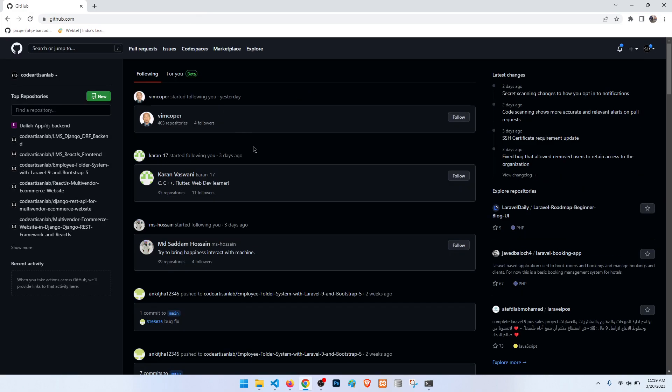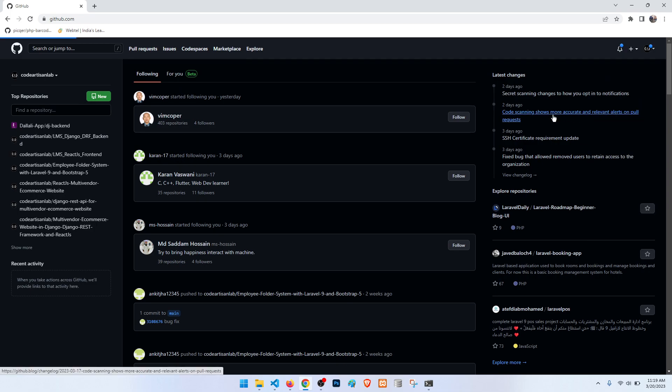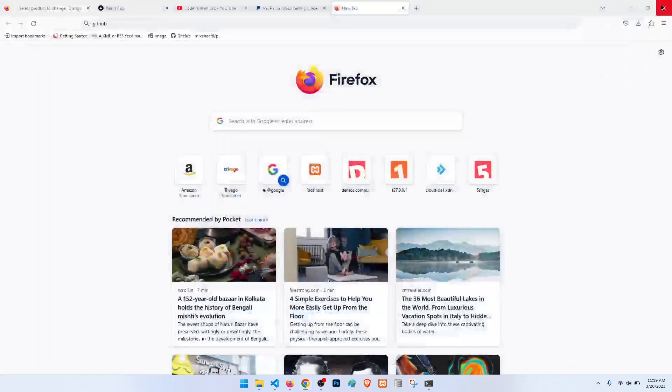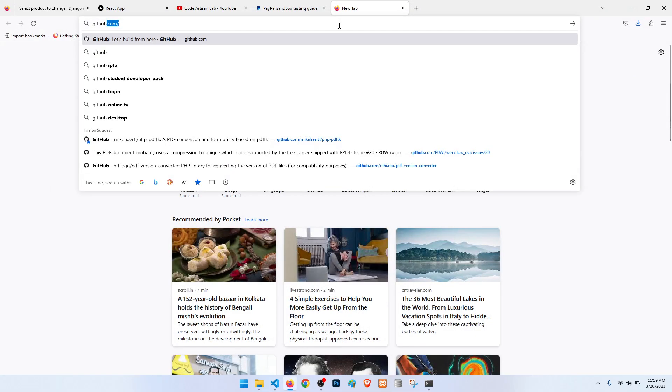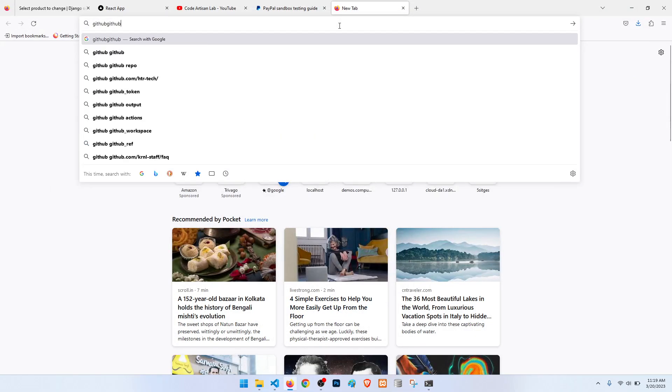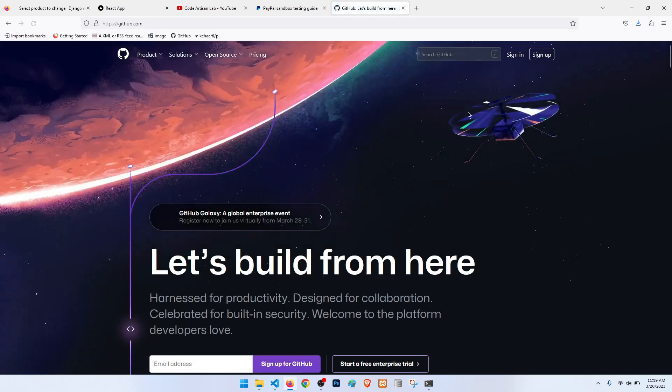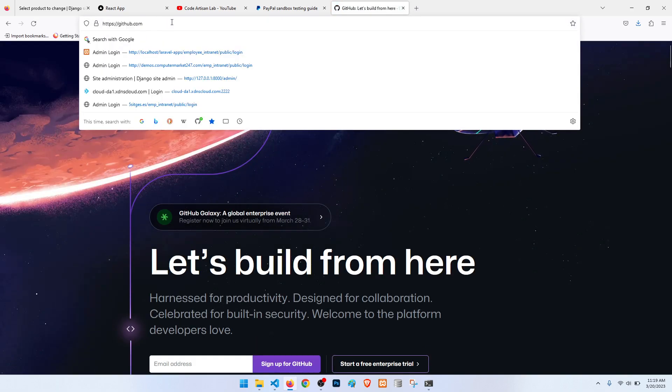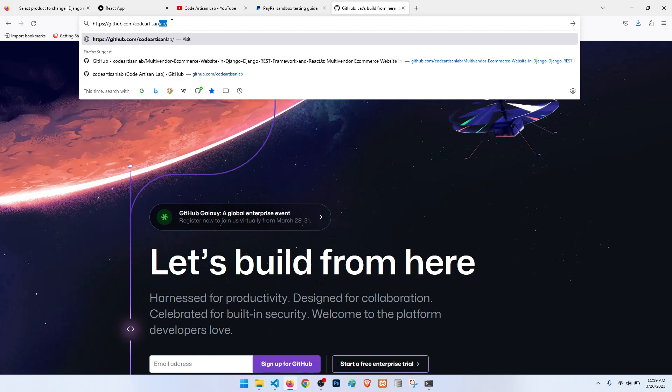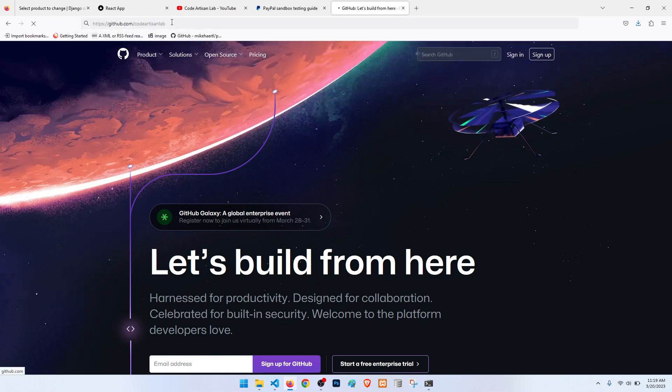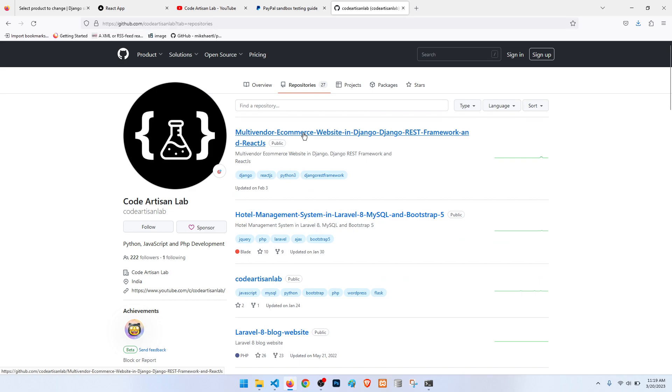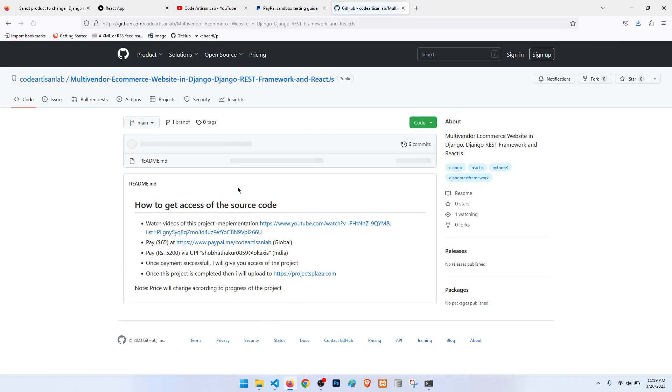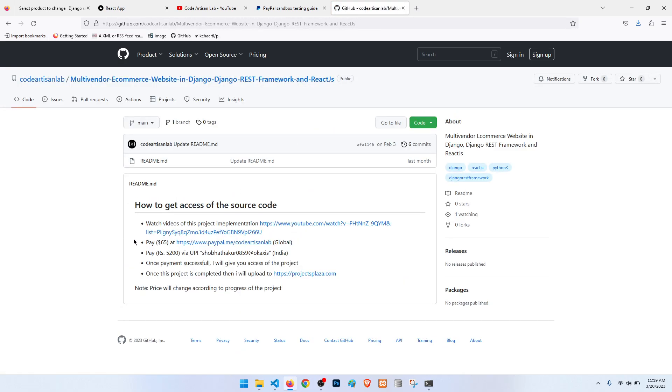If you need the source code of this project, what I will do: I will go to repositories. We can just go here: github.com. It will be Code Artisan Lab. And repositories, my commerce. And here I have given the direction, so you can just simply follow this direction and you can get the source code.